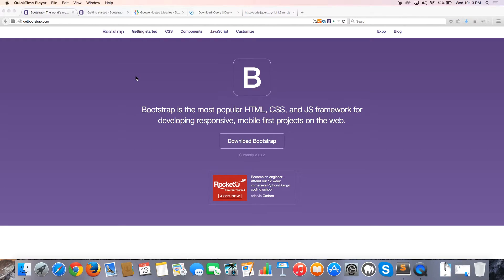Hey YouTube, it's Quinton here and this is Bootstrap tutorial number three. In this tutorial I'm going to show you how to download Bootstrap and add it to your website the local way — so this is if you want to download Bootstrap and actually have the files on your own server. This is the way I prefer because if the files are on my server and my server doesn't go down, the files won't go down. But if a CDN goes down and is unavailable, my website won't work even though my server is up, which is a disappointment.